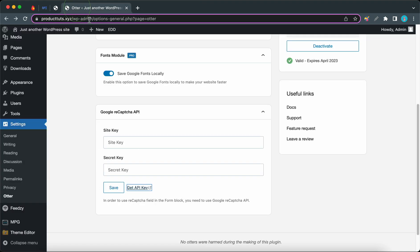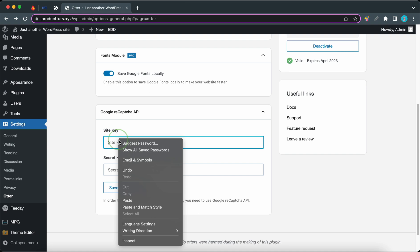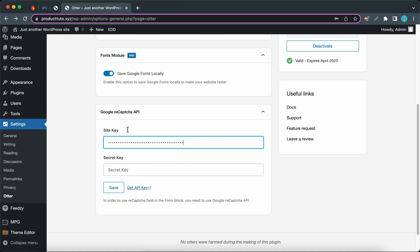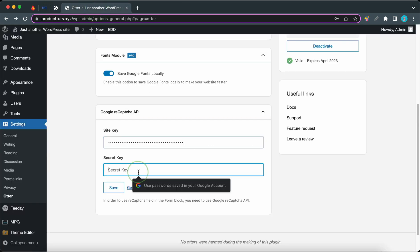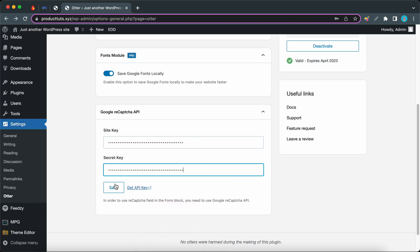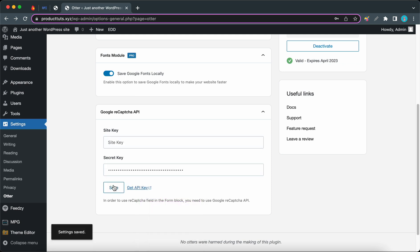You'll see this page where you can copy your site key. Go back to Otter settings, paste it in the required field, go back and do the same for the secret key. Click on the Save button once you're done.